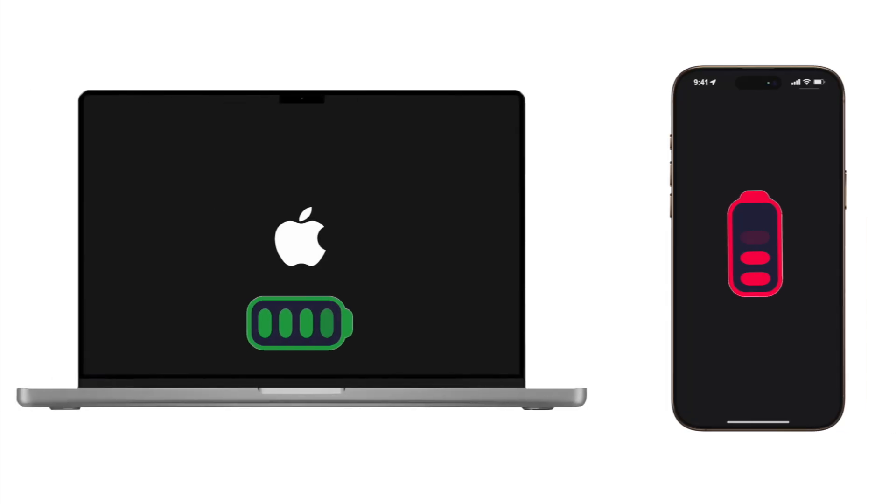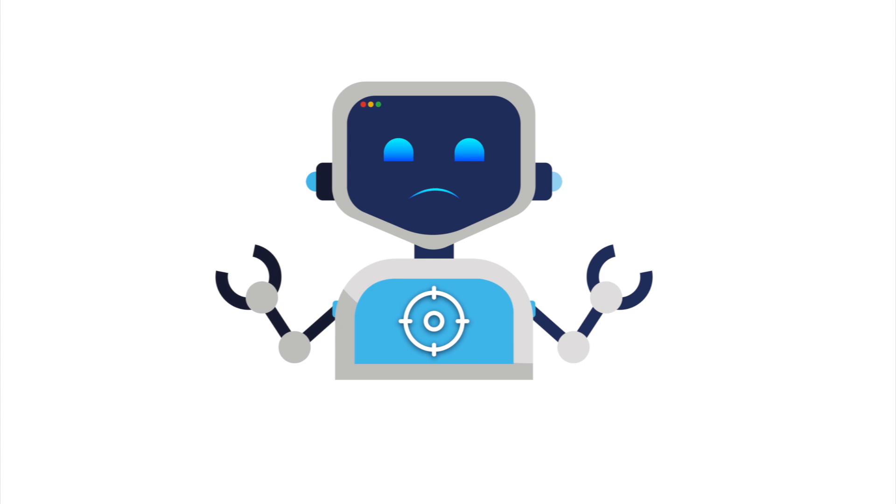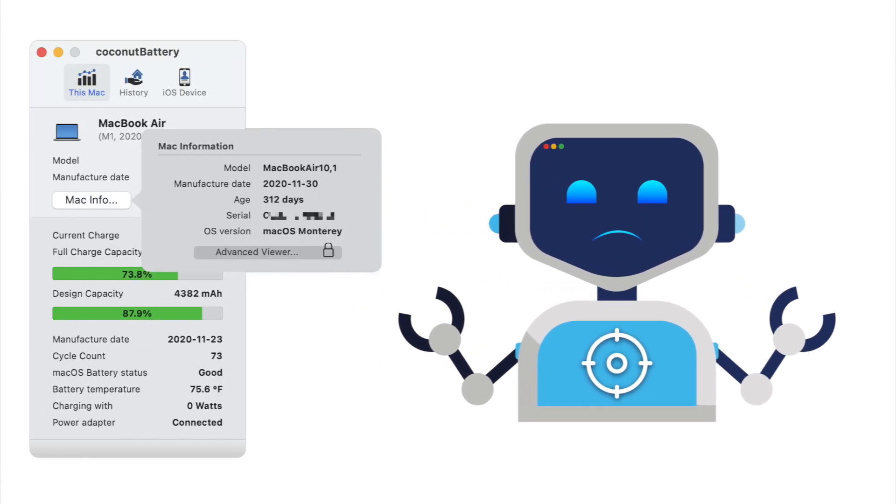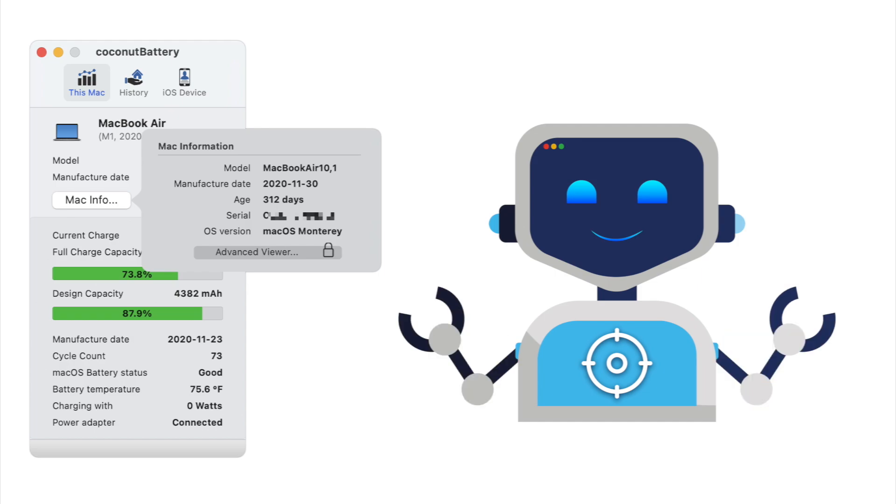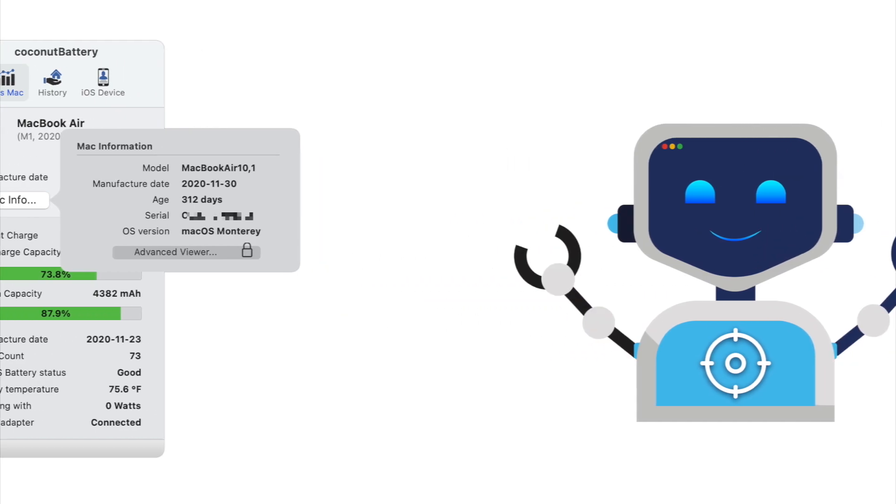You spend hours on your Mac and iPhone every day, but the battery doing all that heavy lifting? It's often ignored until it fails. Coconut Battery puts you in control. Spot early warning signs, track aging in real time, decide when to replace, not Apple, and it does all of this quietly in the background.